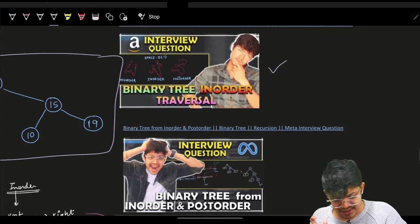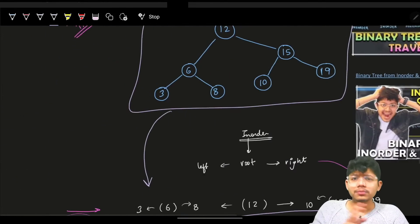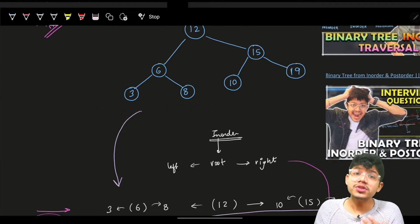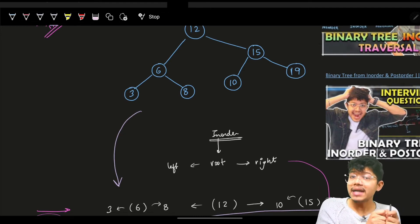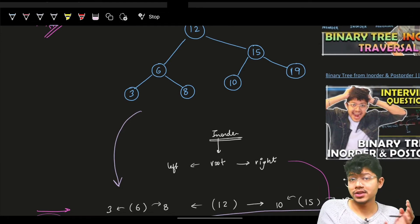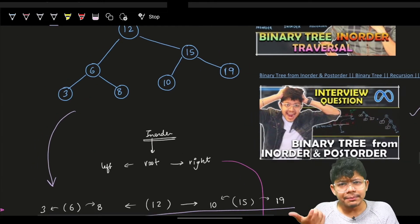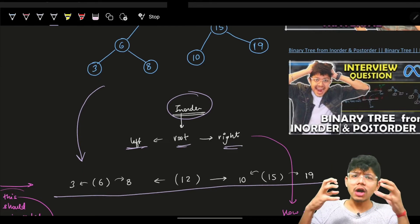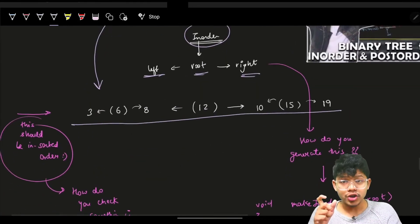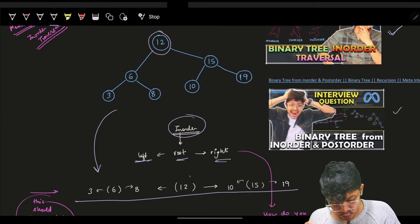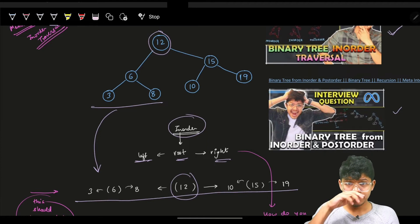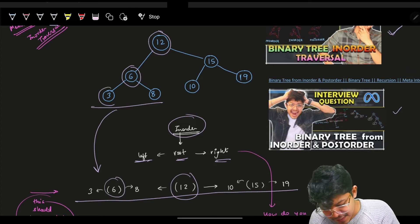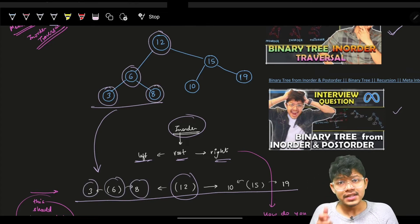If we have even a basic idea of in-order traversal, we can use it to determine if a tree is a valid BST. In-order traversal visits: left, then root, then right. So for our tree, we'd visit the leftmost nodes first, working our way up and then across to the right.